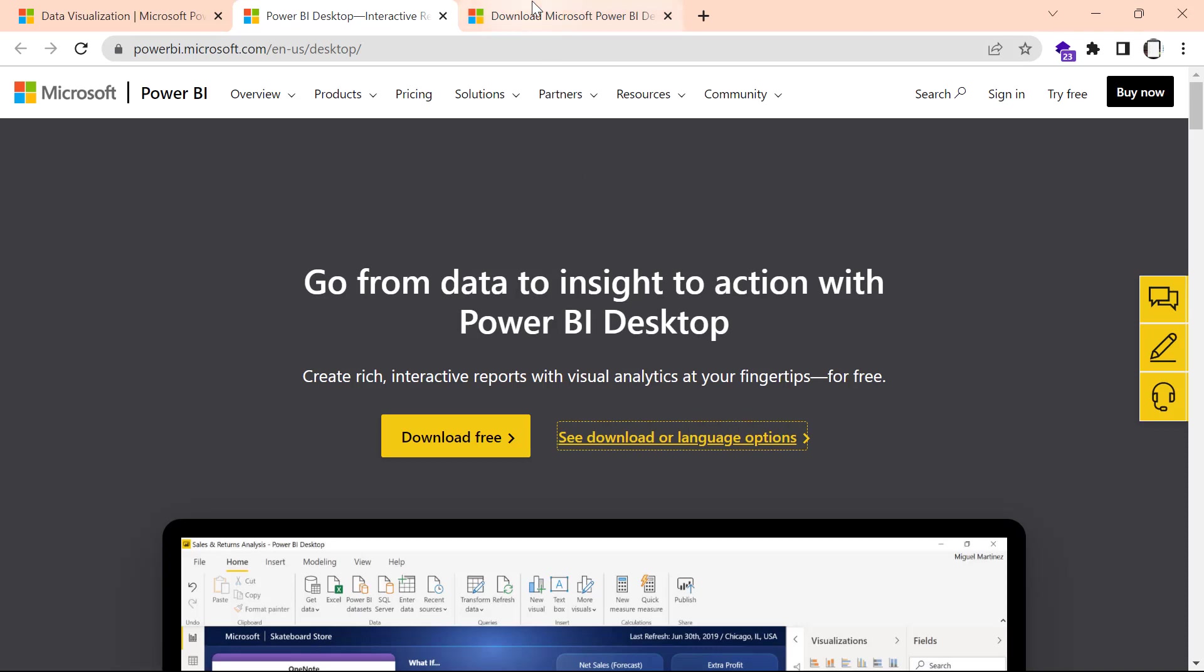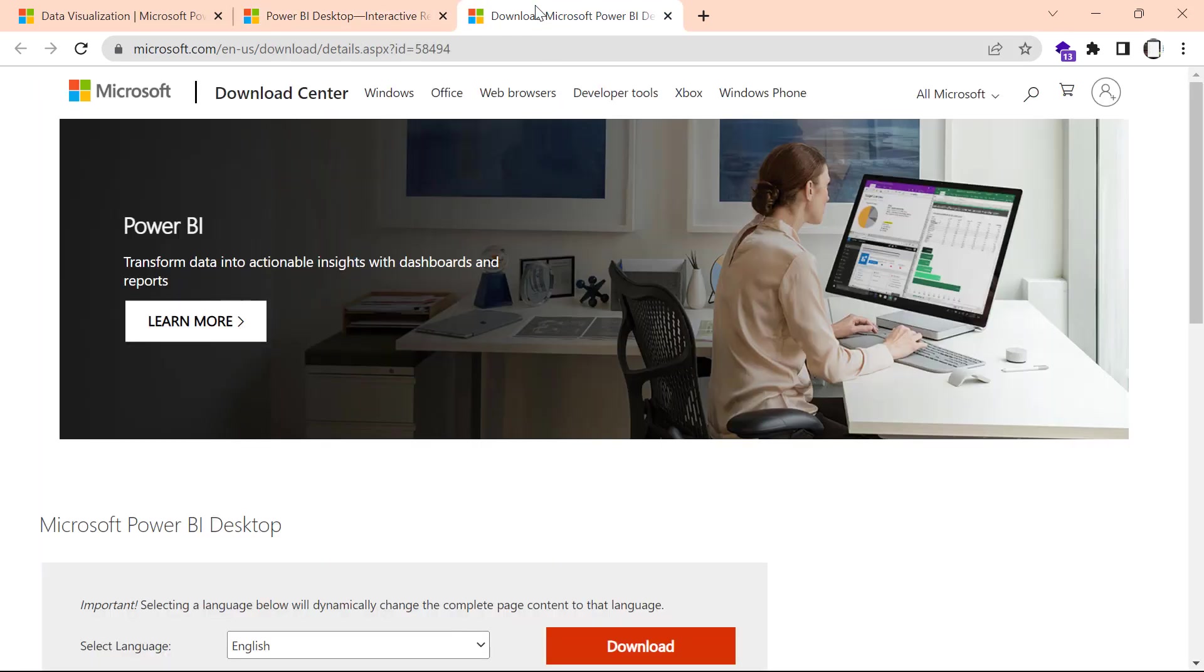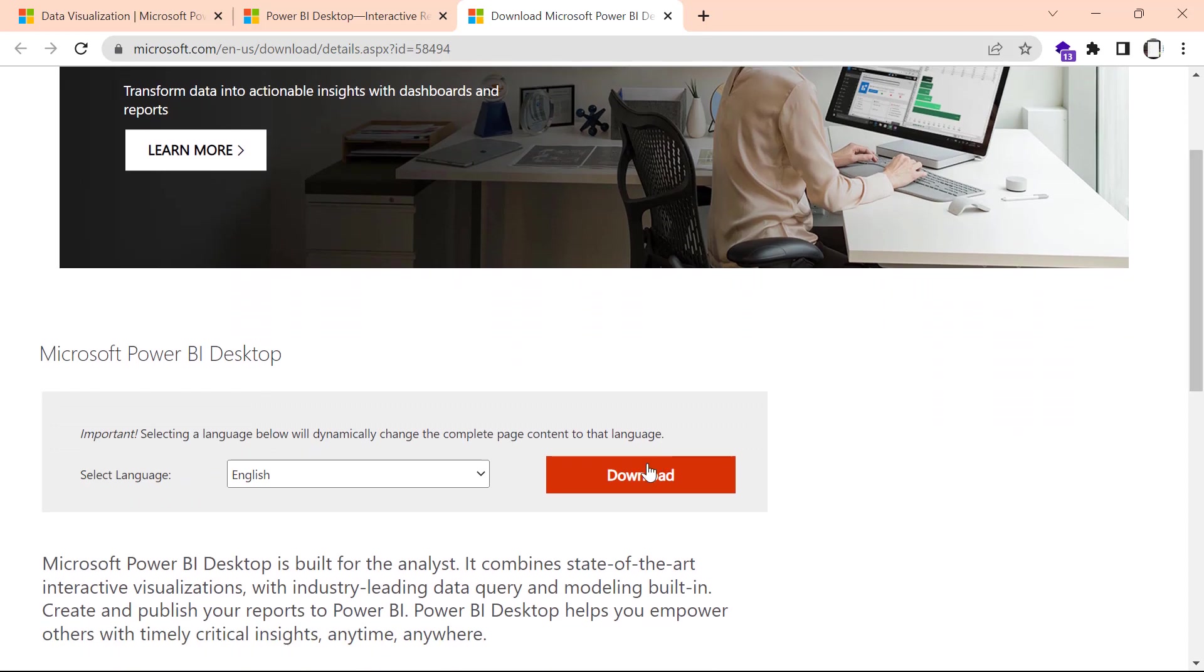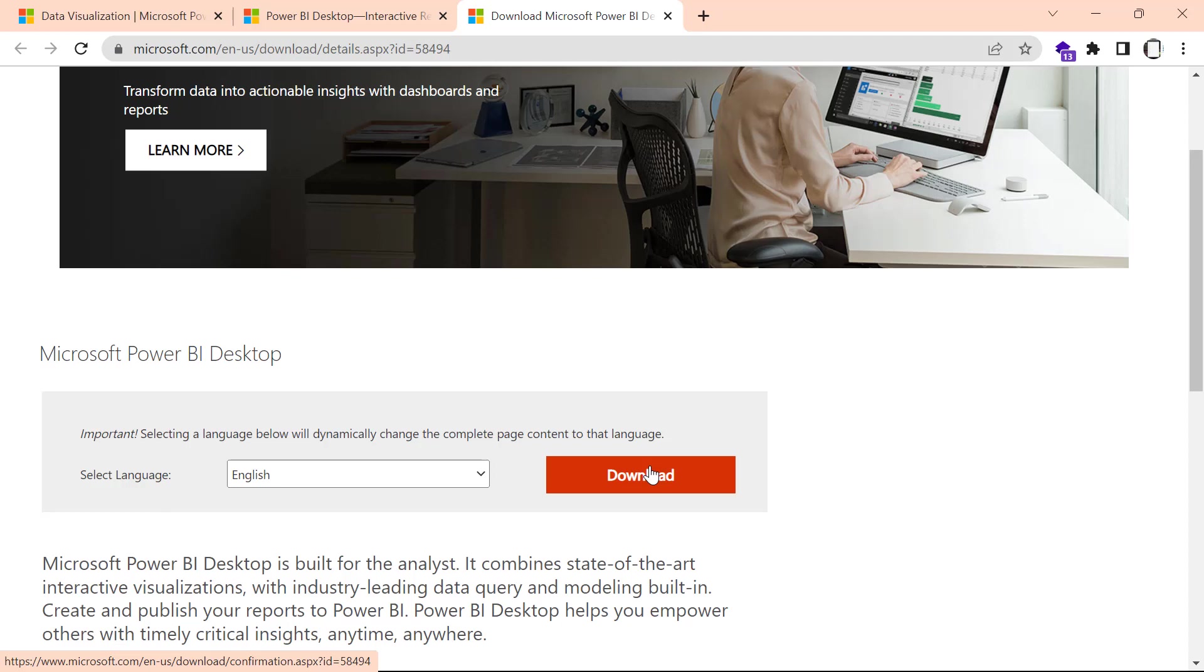that will get you to this new page. From here, simply click on Download and that will start the download for your Power BI Desktop installation file. Once you have that file downloaded, go to the download section of your computer and double-click on the installation file to start the installation.